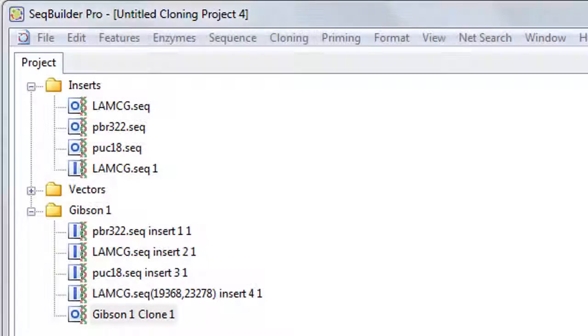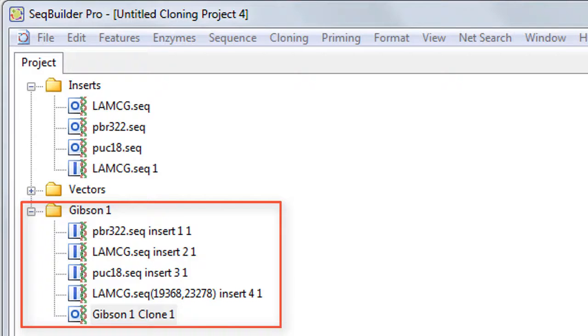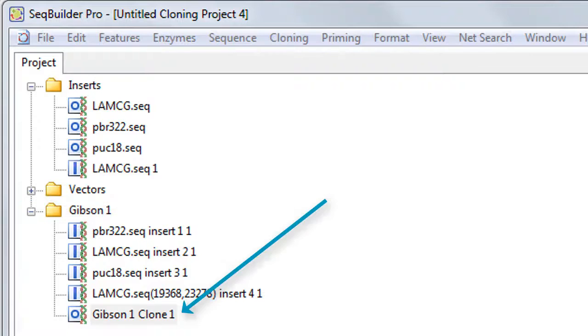Once your virtual clones have been created, a new folder is added to the cloning project window. Depending on the method used, this folder may contain a copy of each insert and entry clone, as well as the finished expression clone that will be used after recombination occurs.